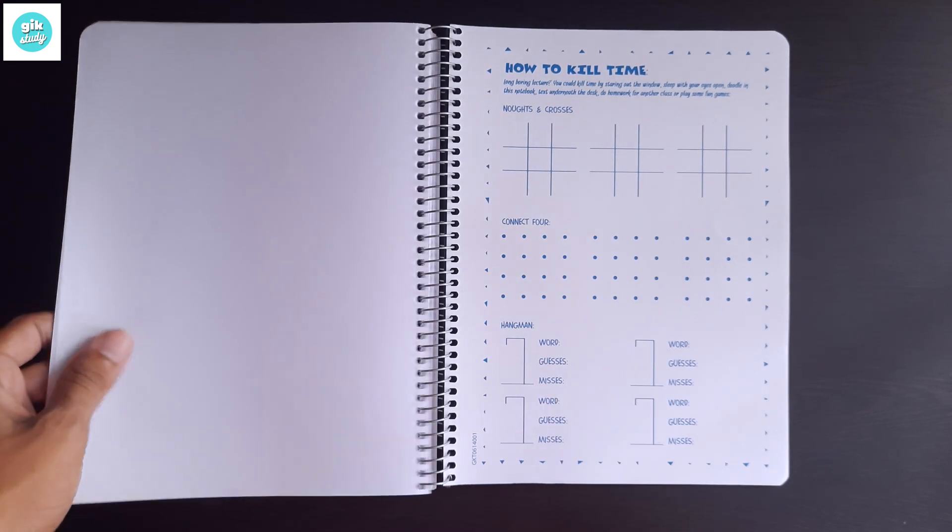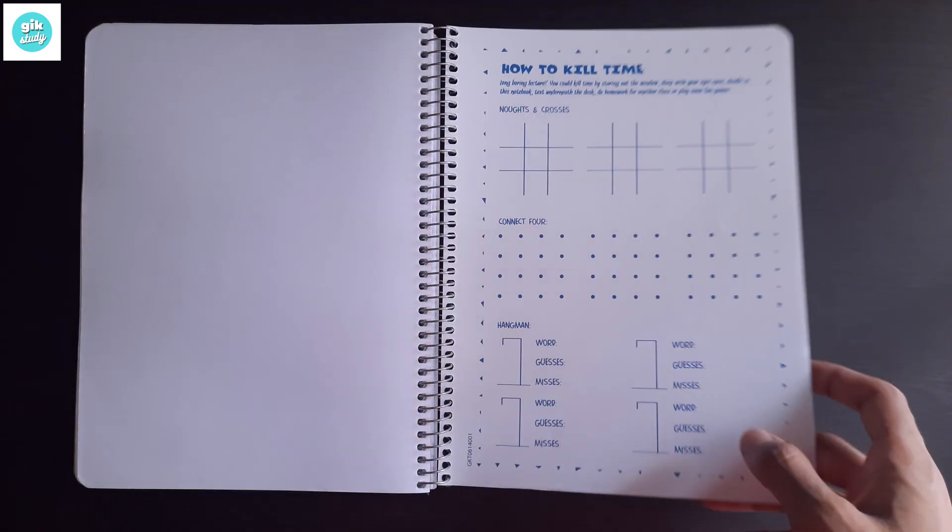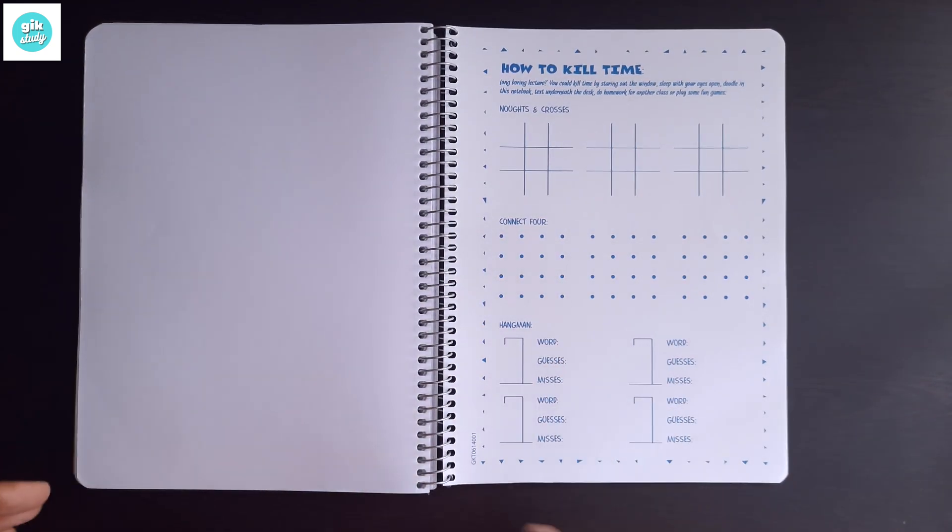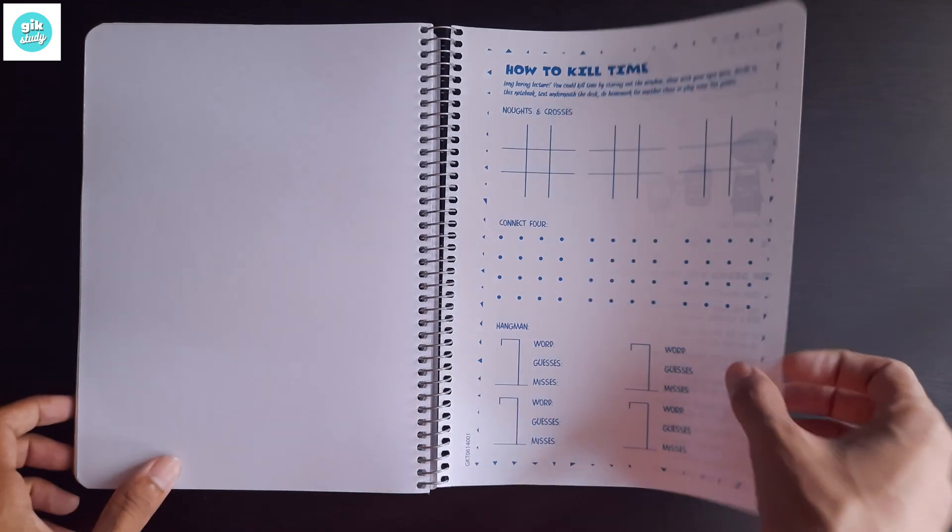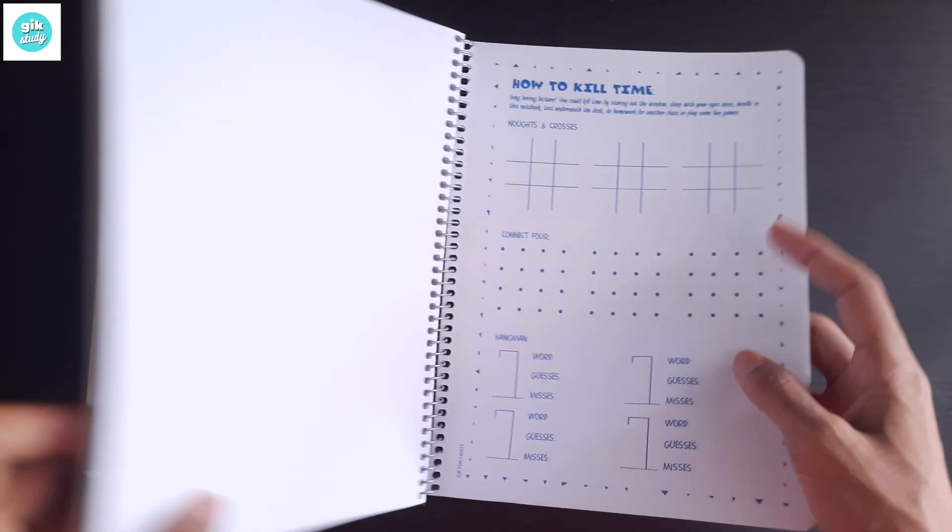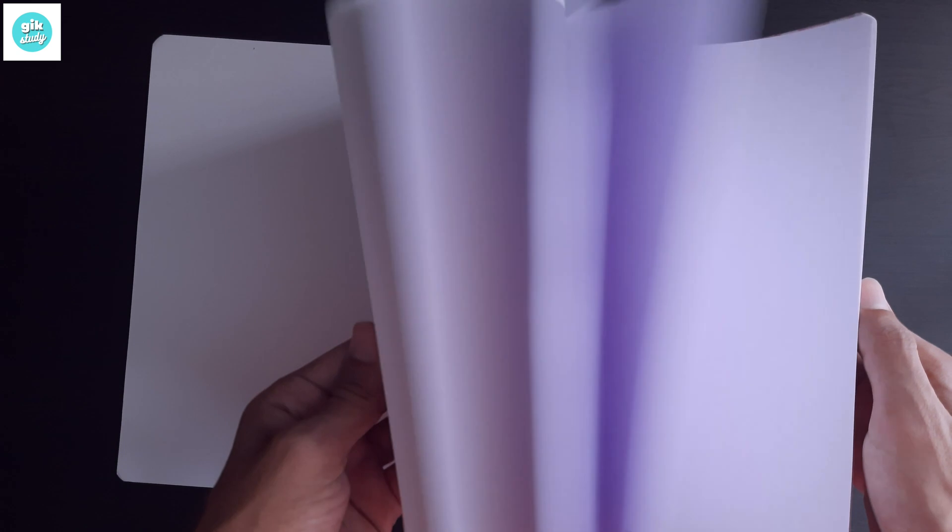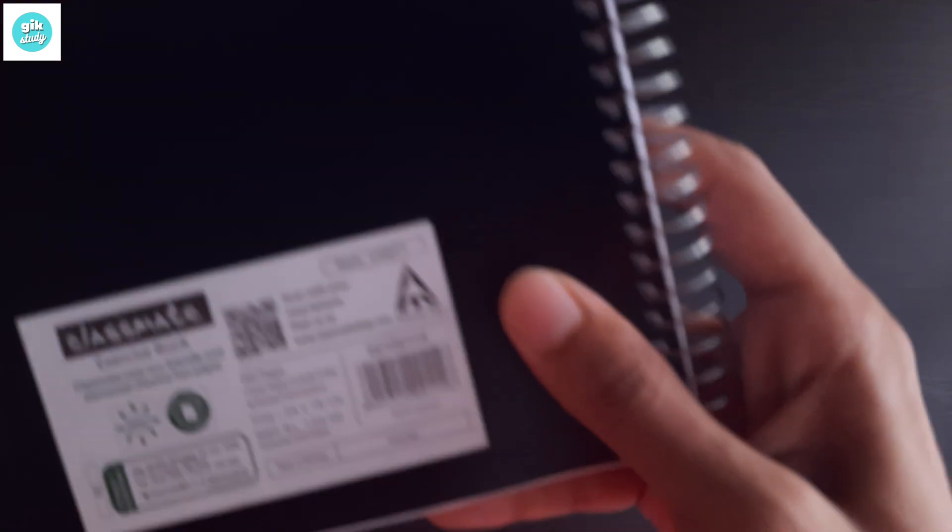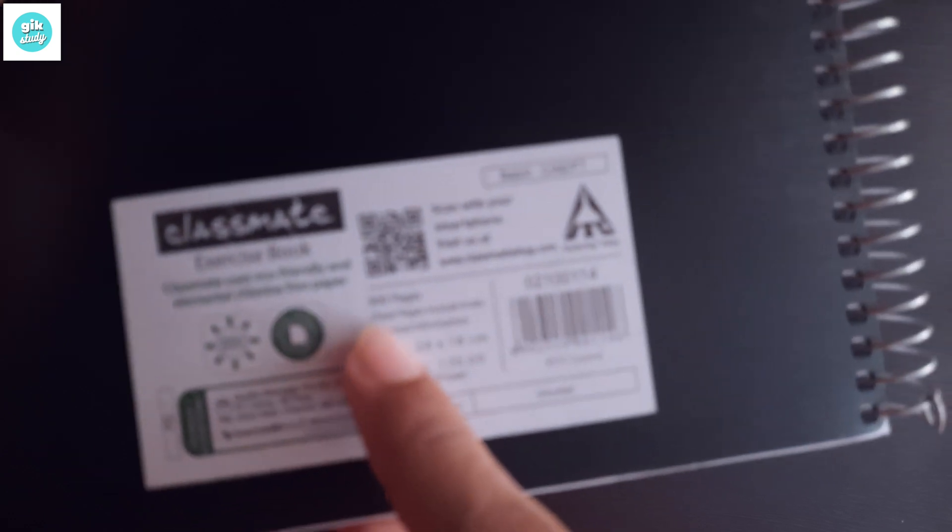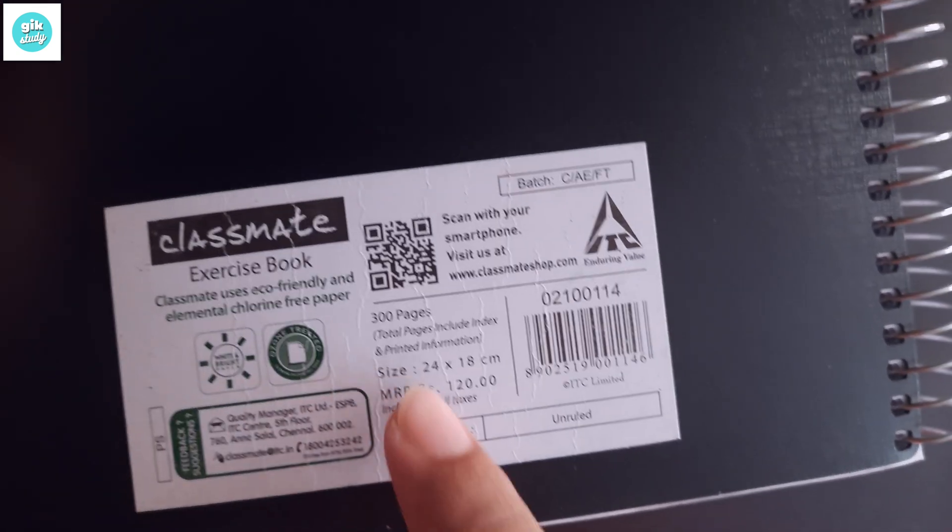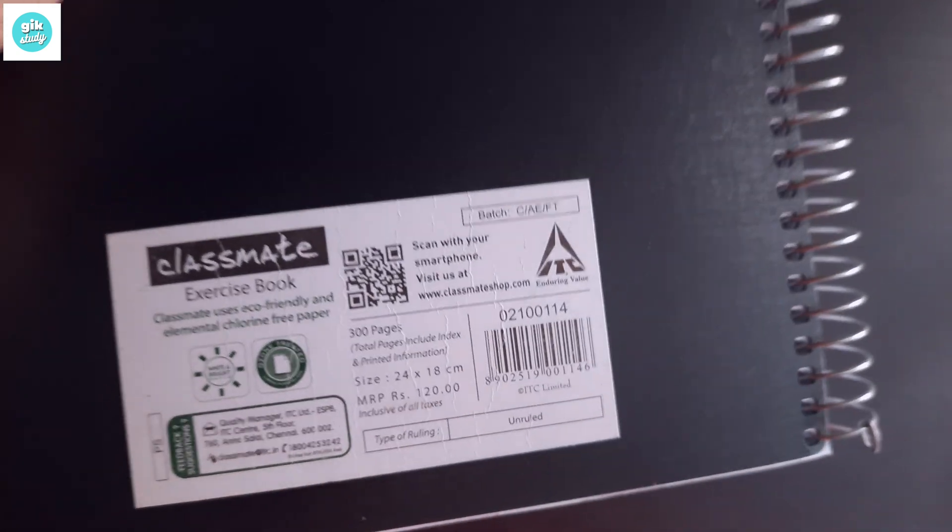The total pages are 300. The 300 pages includes this page also, I think, and the colorful pages also. The 300 total pages includes the index and printed information.